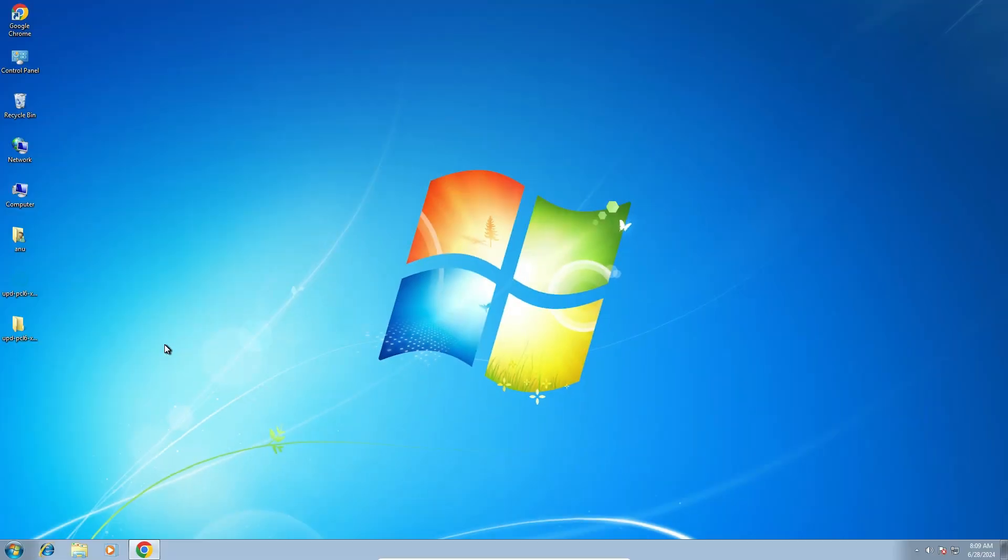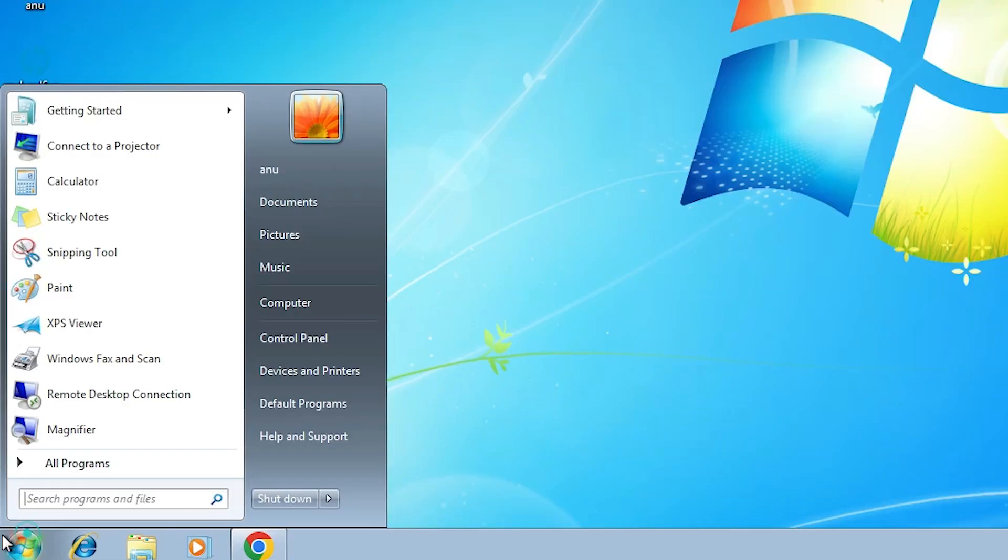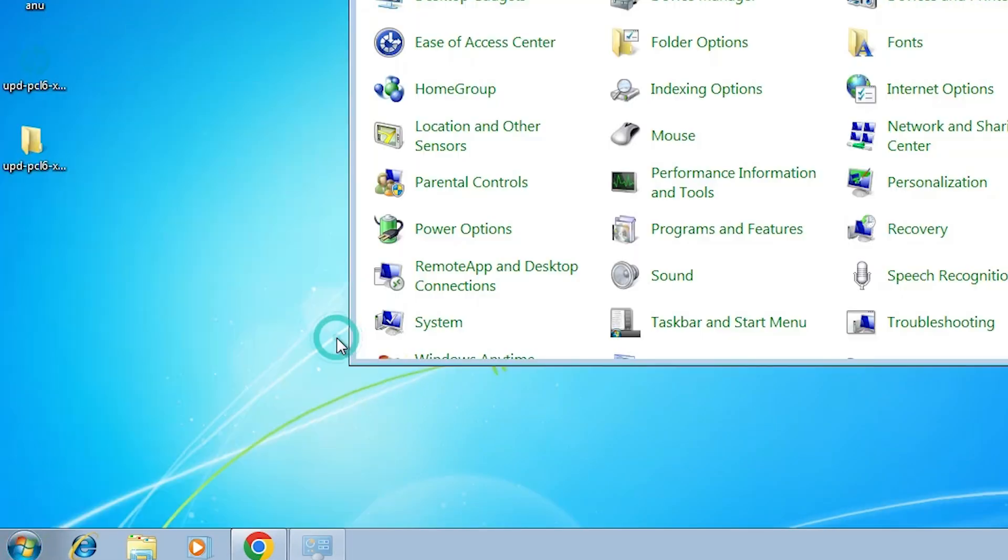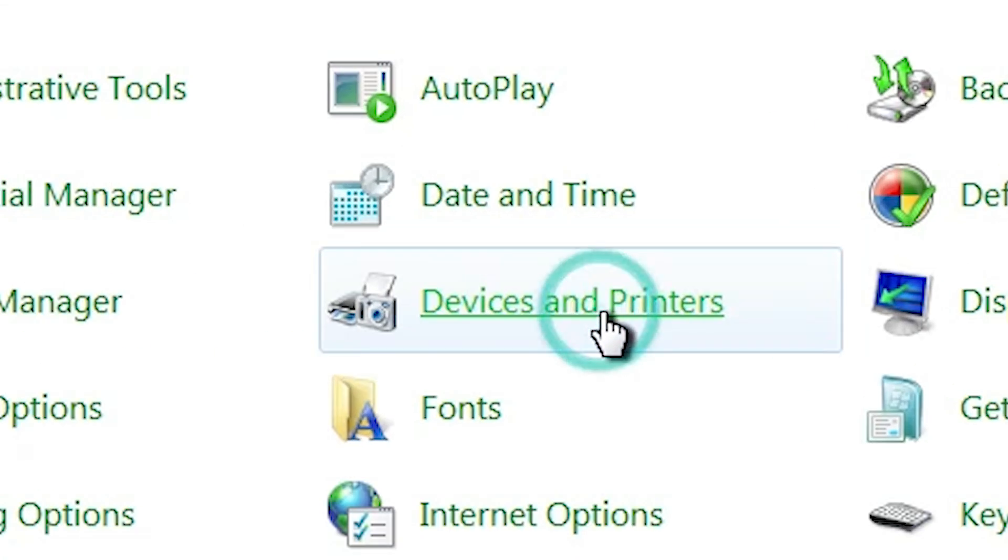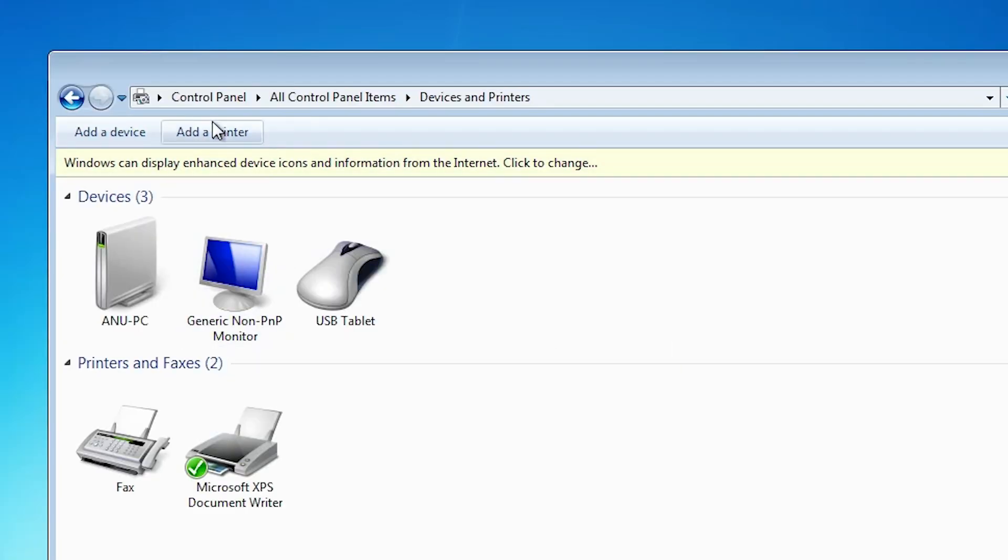And we are going to install these drivers manually. That is the easiest and simplest way. Go to start. Click on control panel. Click on devices and printers.